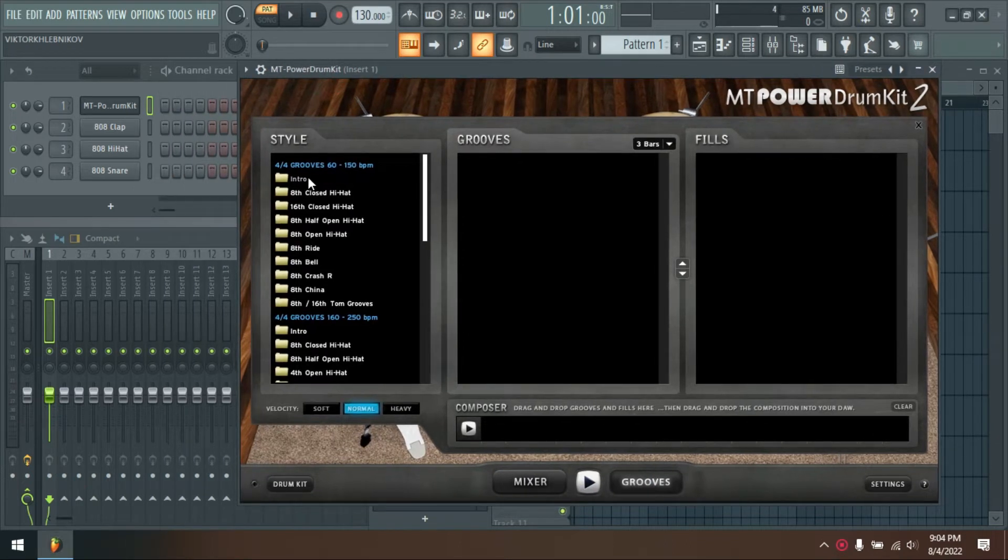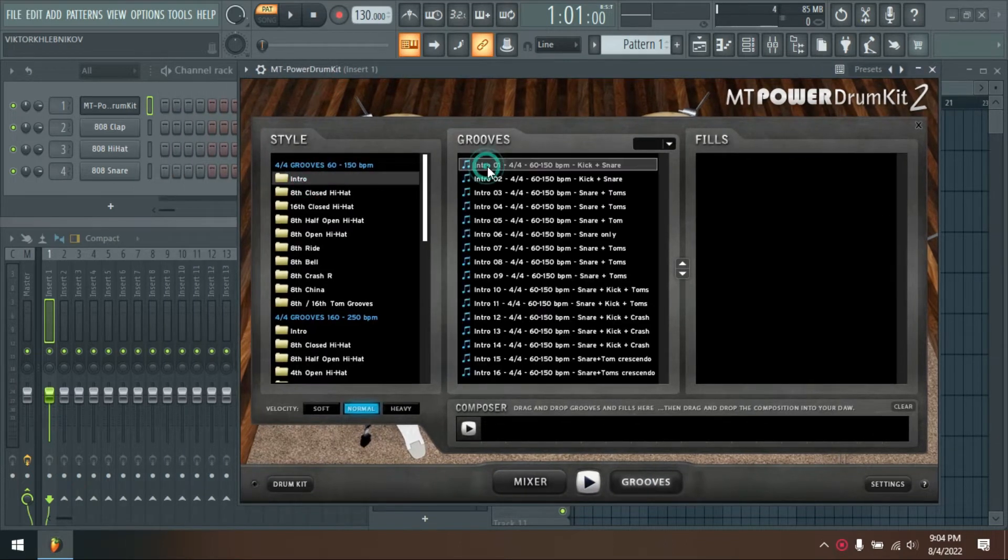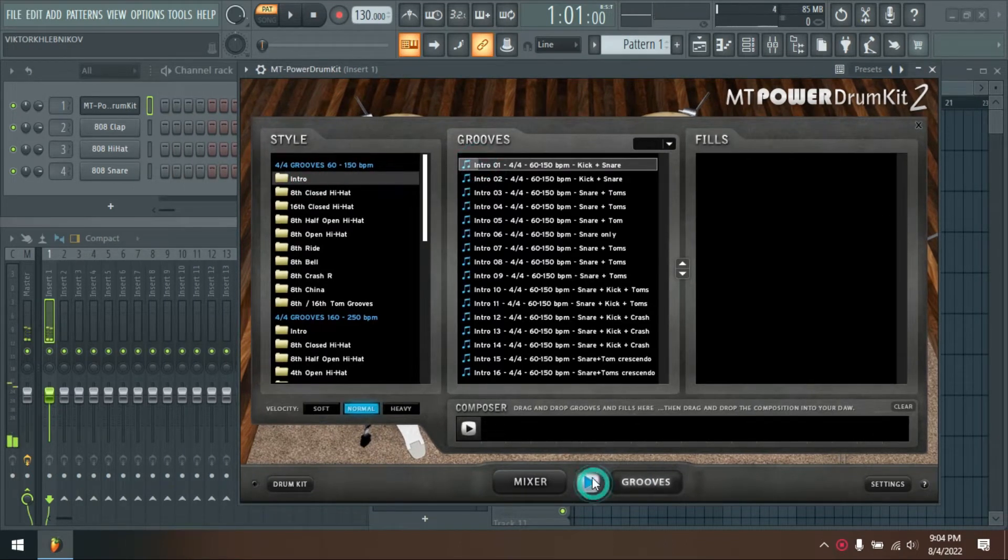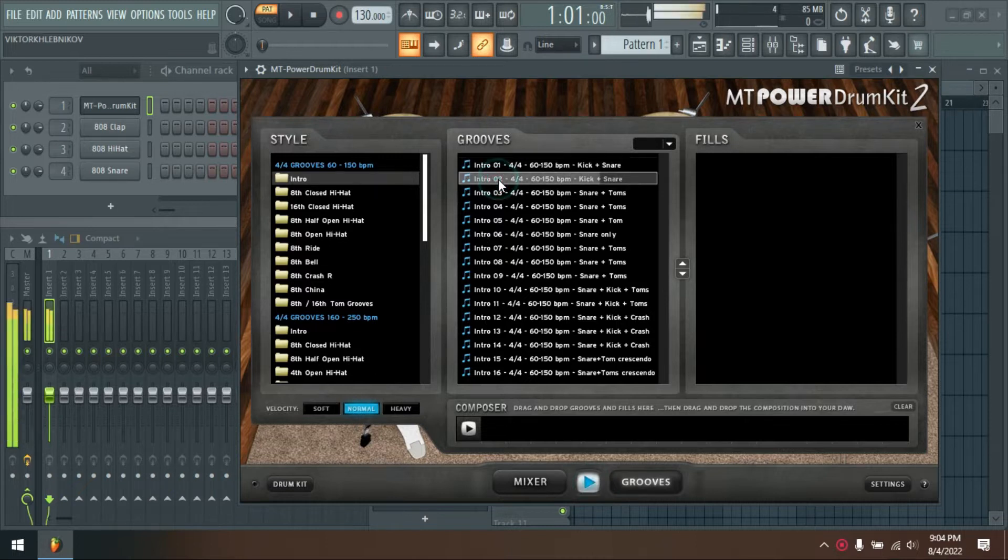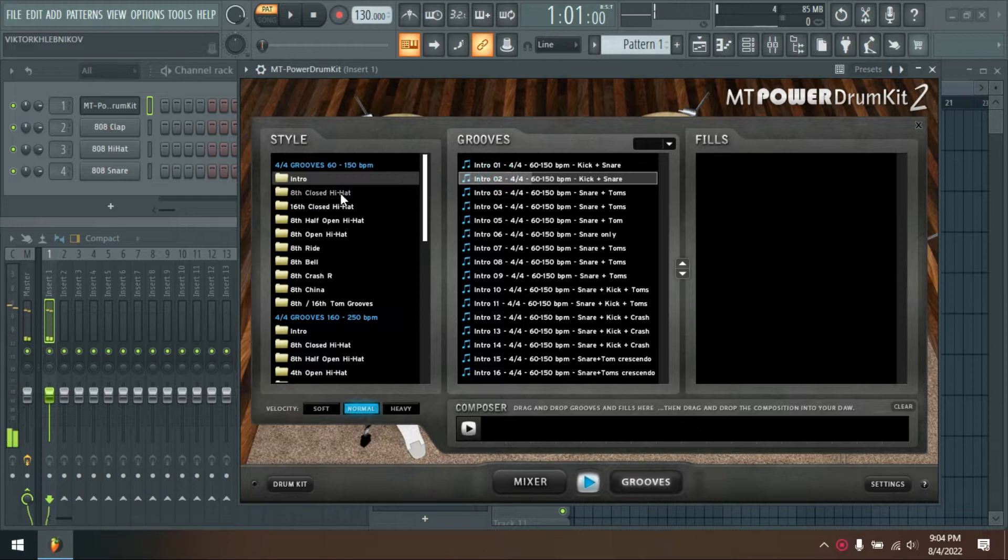The MT Power Drum Kit sampler differs from other expensive drum samplers in that we have already pre-processed the sounds with compressors and EQs to make them a perfect fit for any mix.